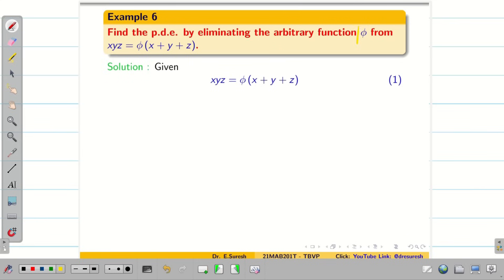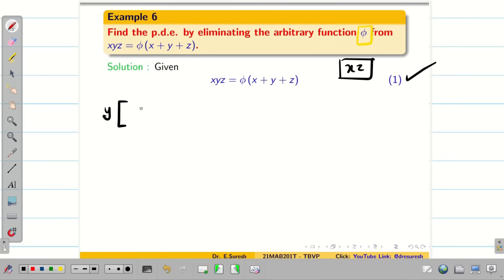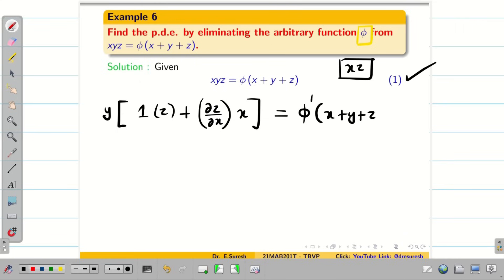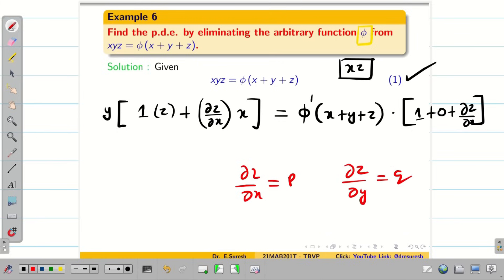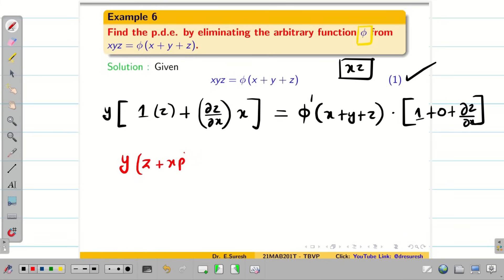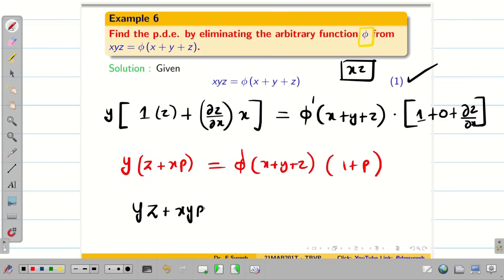Find the PDE by eliminating the function phi from the given equation. Take the equation as 1. Now we differentiate 1 partially with respect to x. When differentiating partially with respect to x, y is considered constant, so we have x and z alone. We apply the product rule: differentiation of x partially with respect to x is 1 into z, and differentiation of z partially with respect to x gives dou z by dou x into x. On the right hand side, we have phi dash of (x+y+z) into (1 + 0 + dou z by dou x). Since dou z by dou x is p, we get yz + xyp = phi dash of (x+y+z) into (1+p). Take this as equation 2.